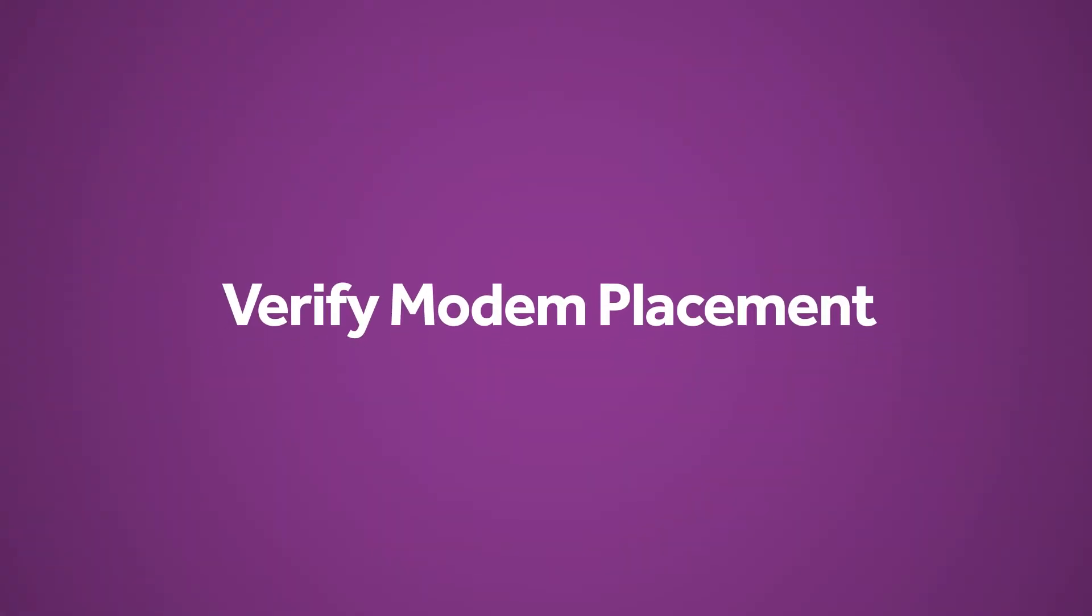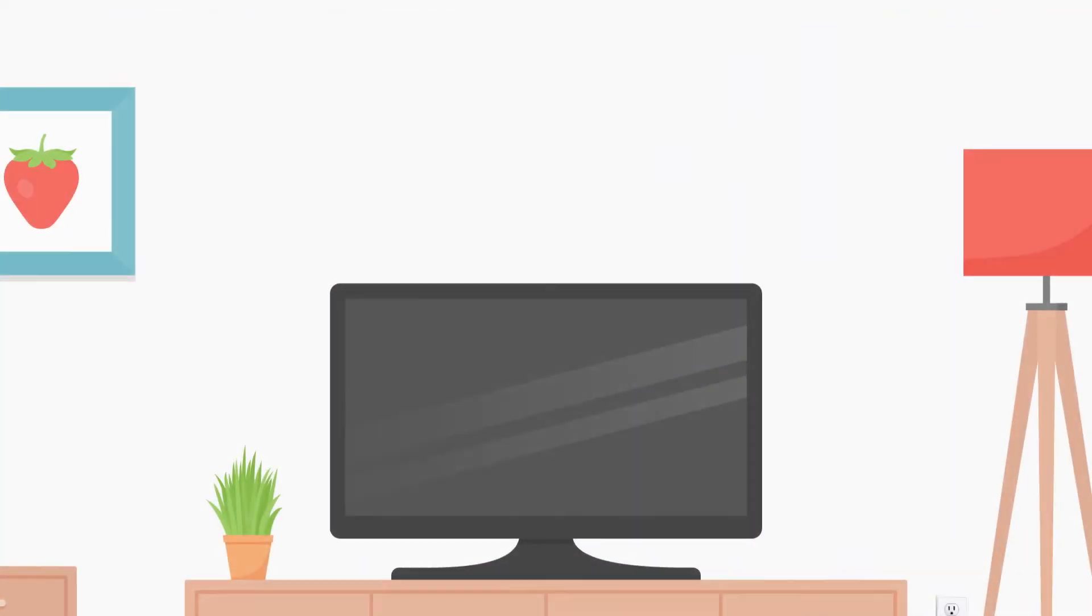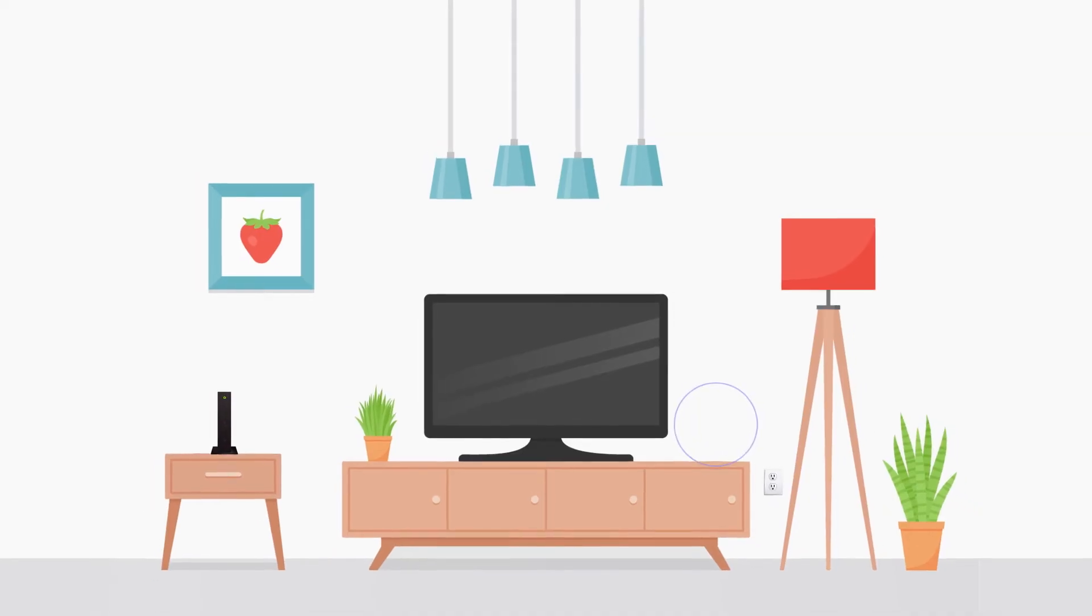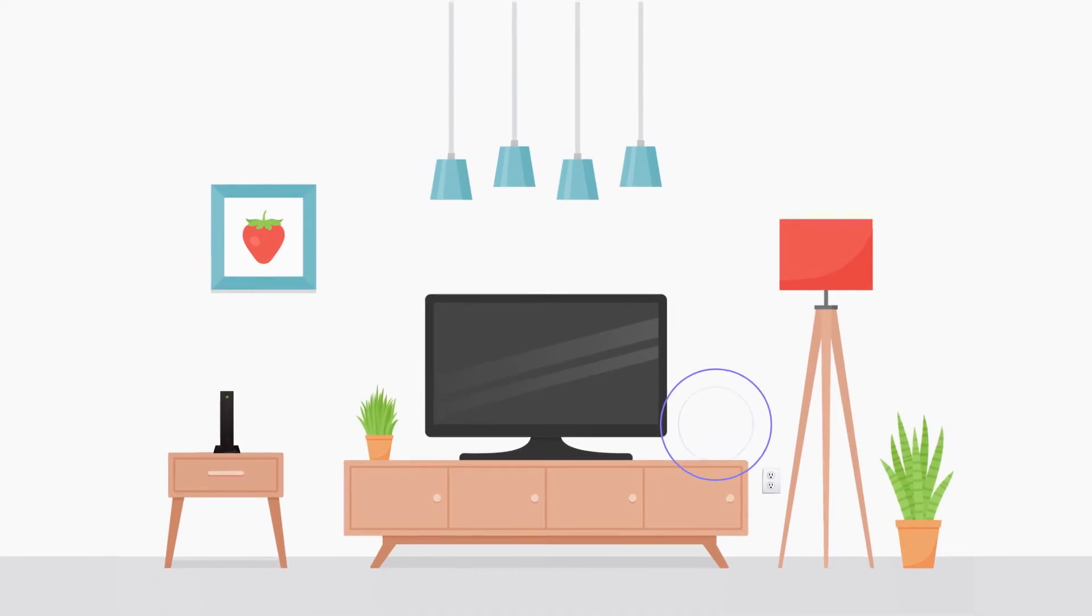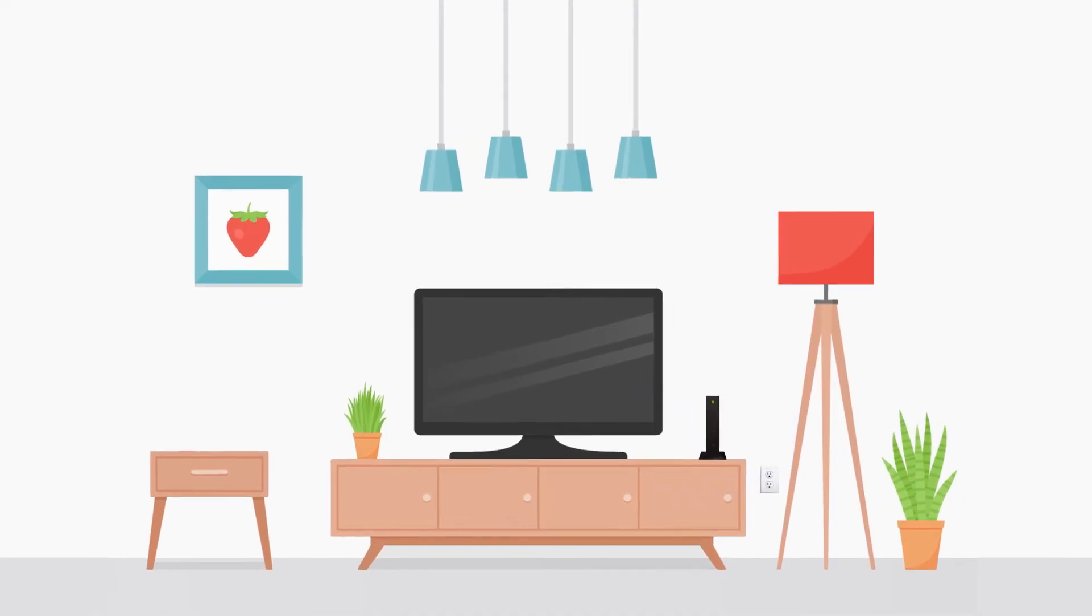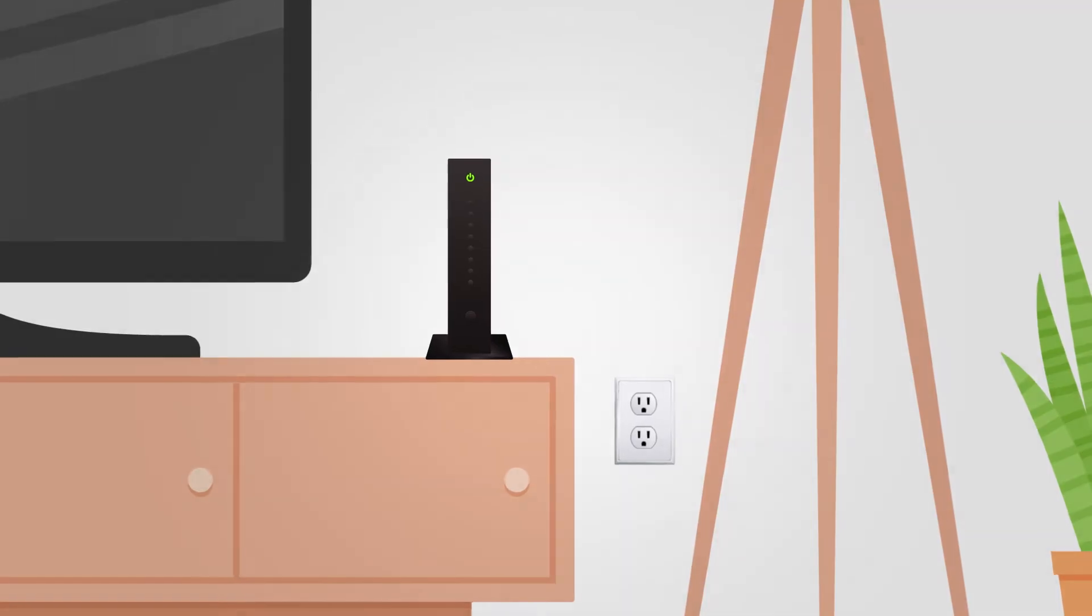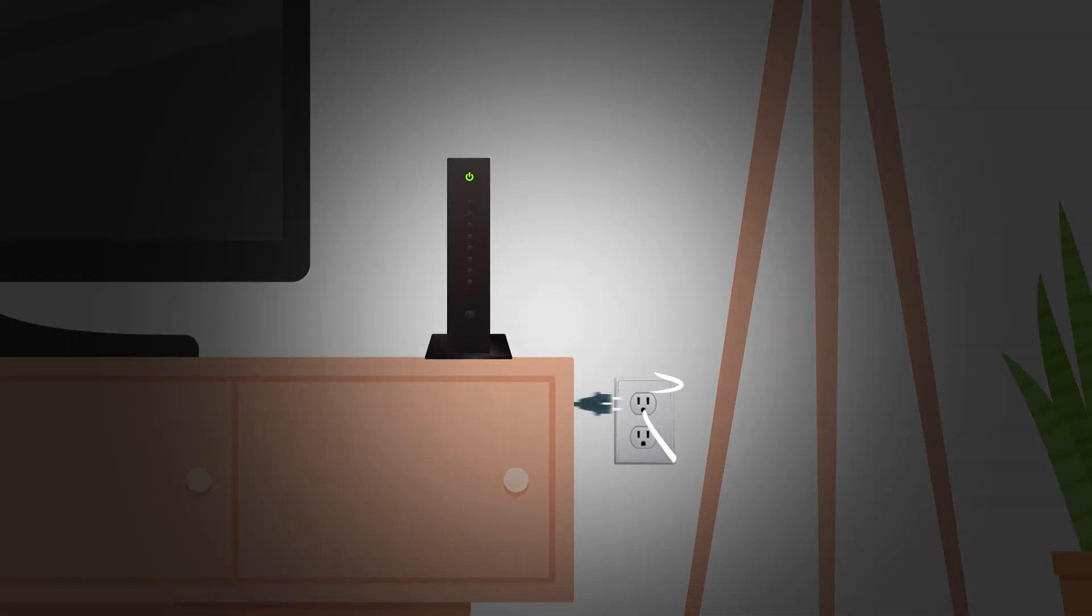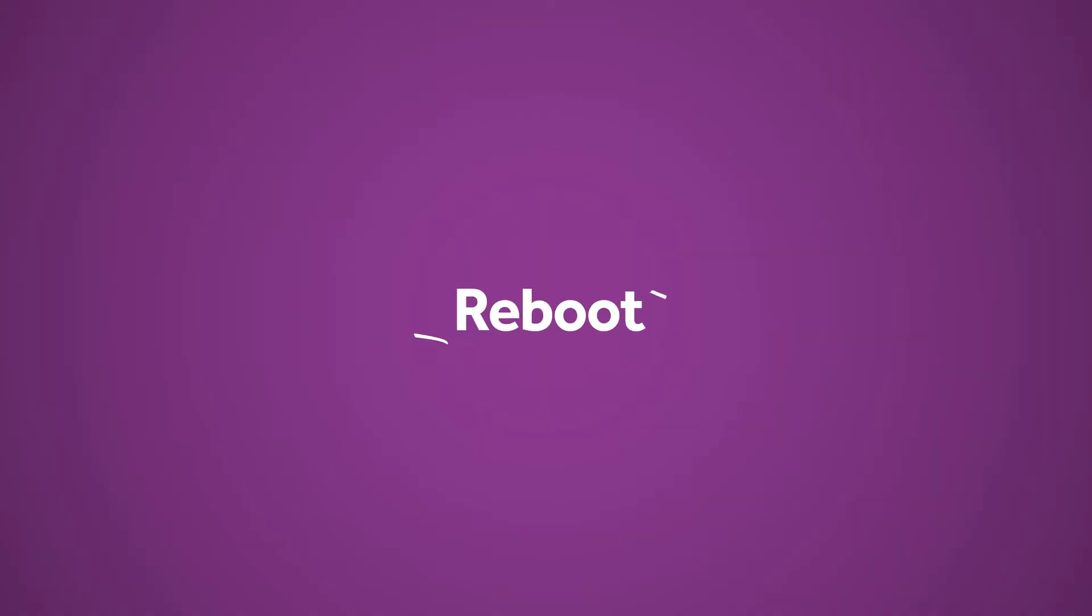Verify modem placement. If you have relocated your modem to a different location than it was originally installed, move it back to its original install location. High-speed services are set up to perform best on the outlet where they were originally installed.